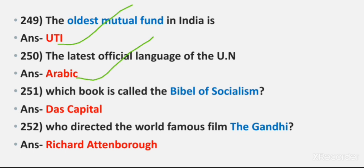Question 251: Whose book is called 'The Bible of Socialism'? Answer: Das Kapital. Question 252: Who directed the world famous film 'Gandhi'? Answer: Richard Attenborough.